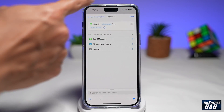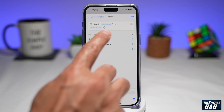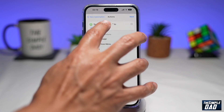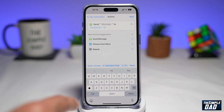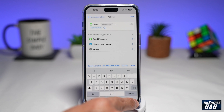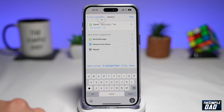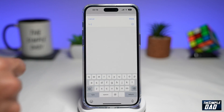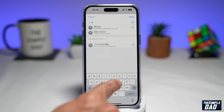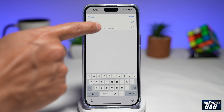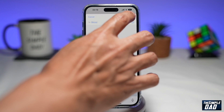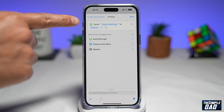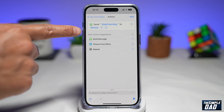Now here you've got a few configurations which you need to make. You want to send a message to the recipient — so tap on Message and type in your message. Here I'll type in "good morning." Then you want to tap on Recipient and choose your contact, so I'll type in the person's name. Then press Done at the top right.